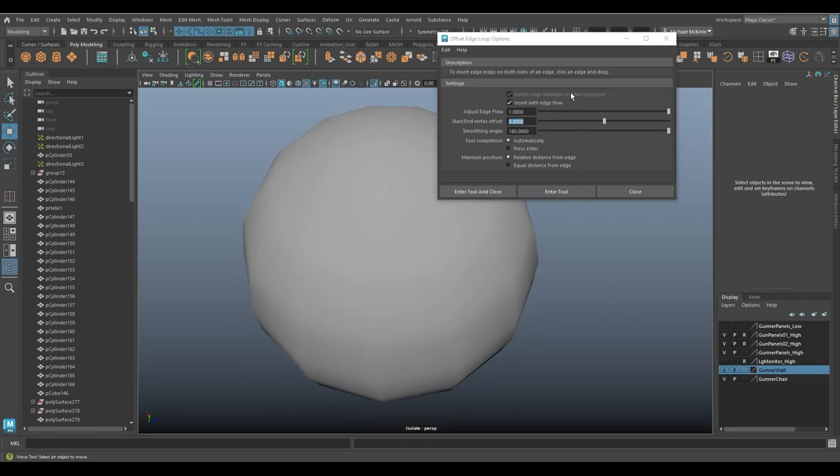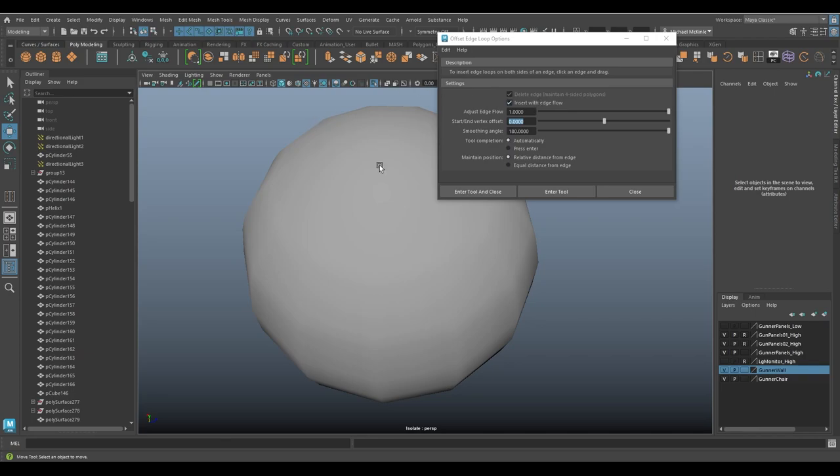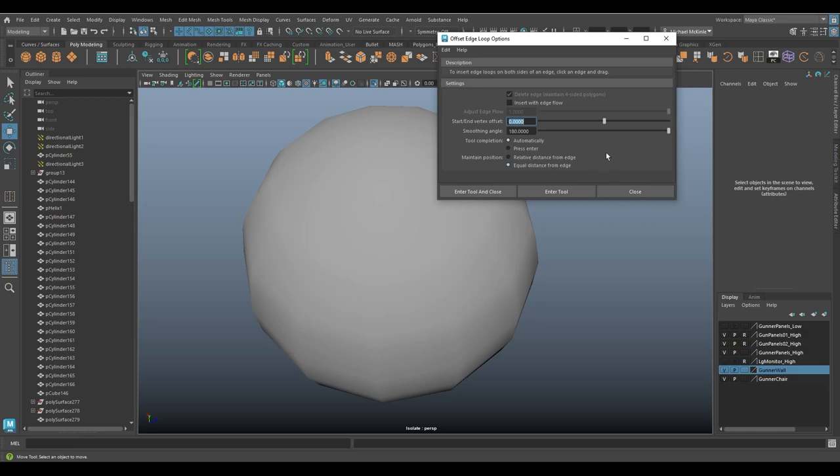So I feel like that's a pretty decent explanation of the offset edge loop tool. Offset edge loop, not to be confused with insert edge loop. A couple different settings there. So I think, in my opinion, if I reset settings, the default settings, I would probably go in here and change this to equal distance and insert with edge flow most of the time. It just depends on the situation, but I feel like this is a high probability is what you would want most of the time.